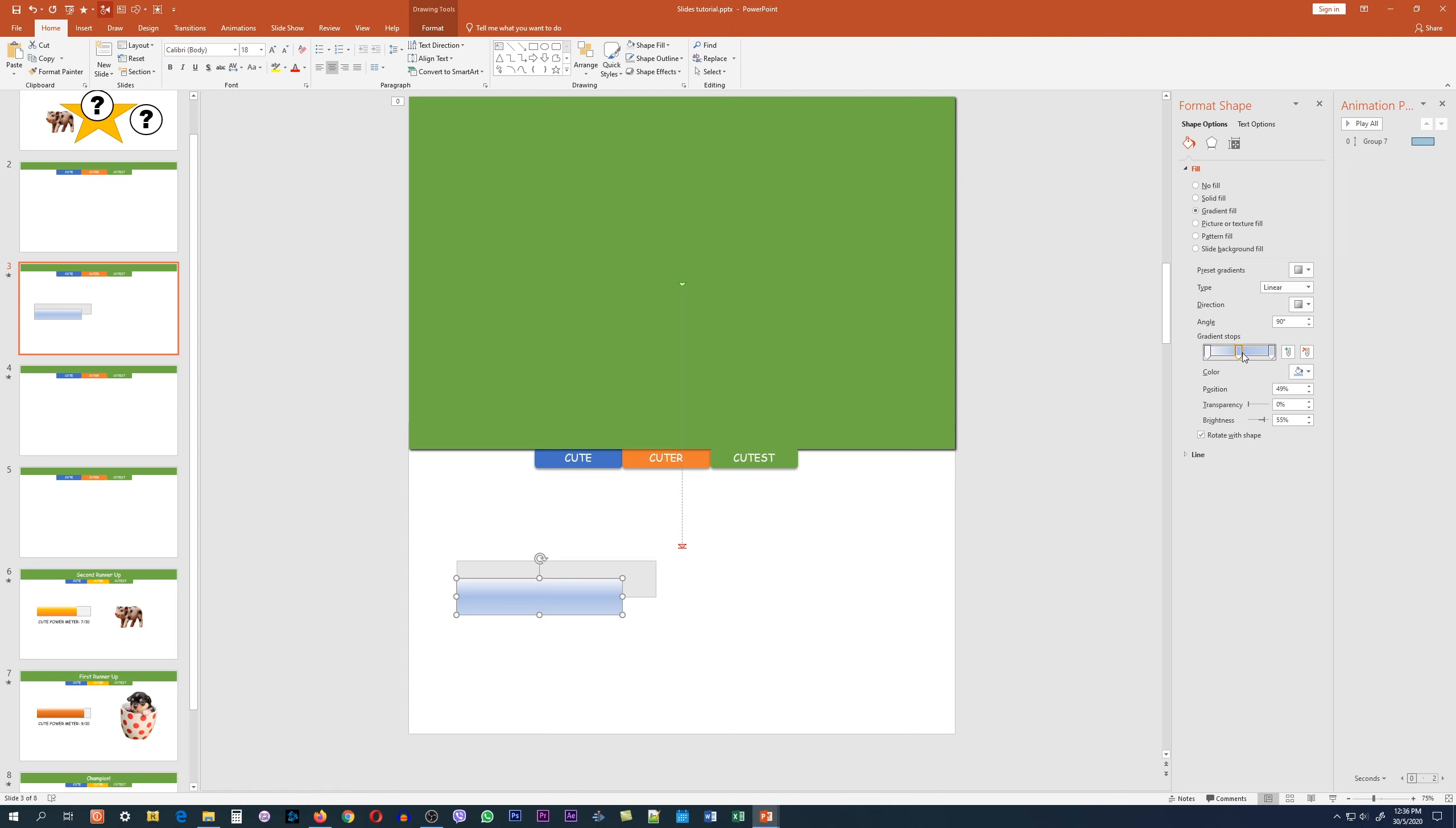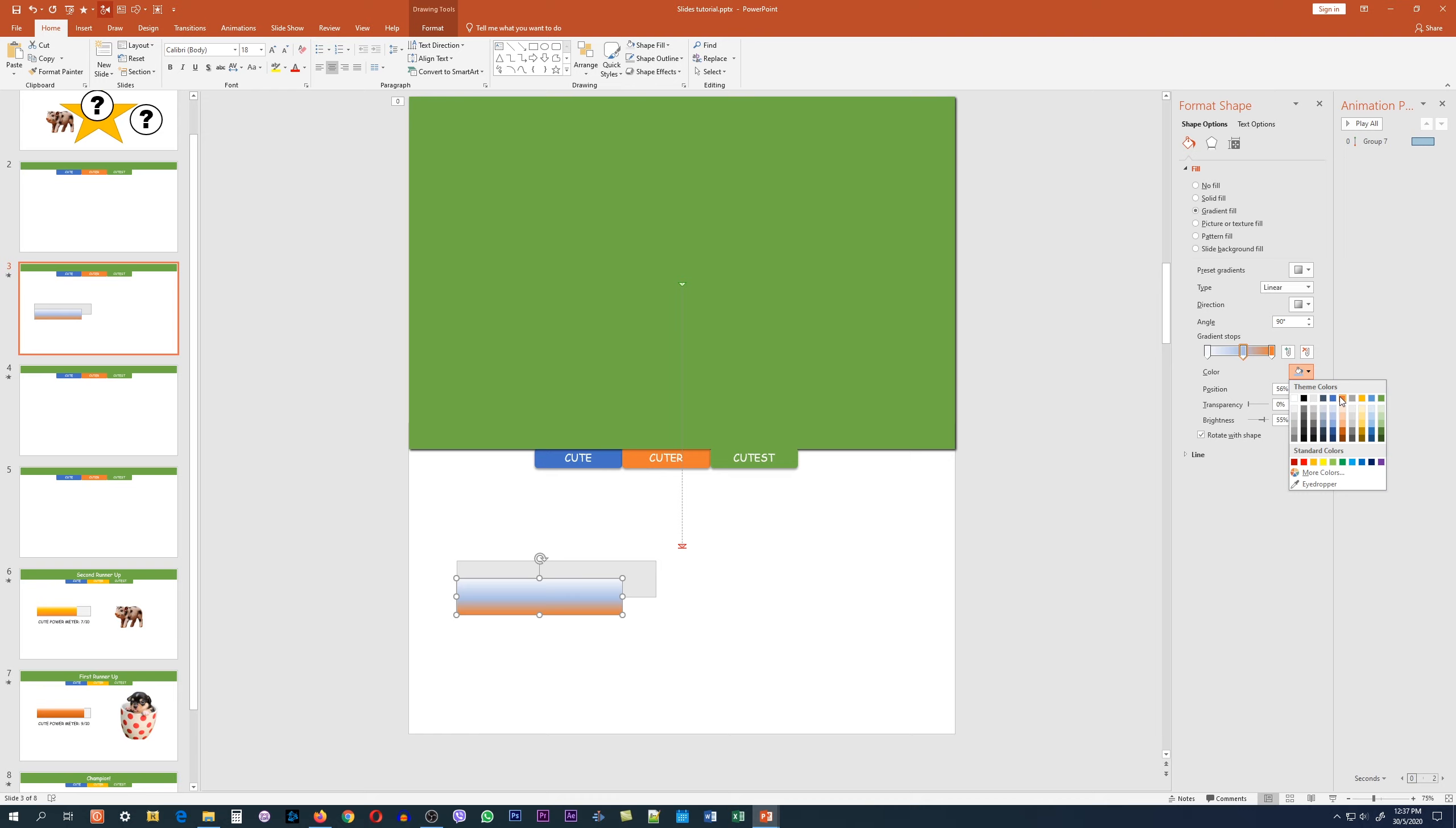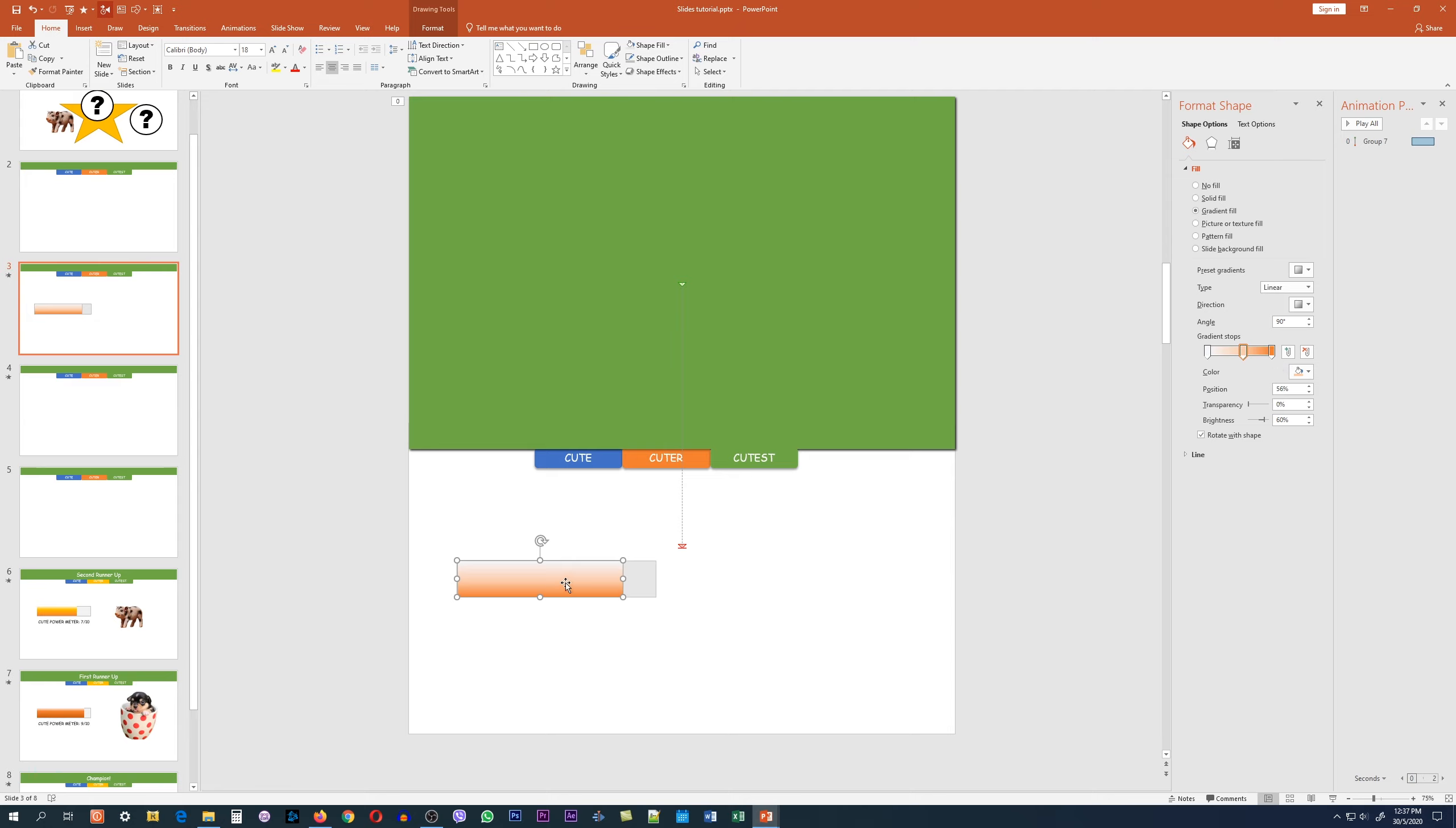Over here on the format shape pane, you can play around with the sliders and the colors to make sure it's something that is outstanding and fits nicely into your presentation. In this case, we're designing the power meter for the first slide, which has a blue background, so I'm going to choose the orange color as the color of the power meter. And that's the end result we will see on the slide.